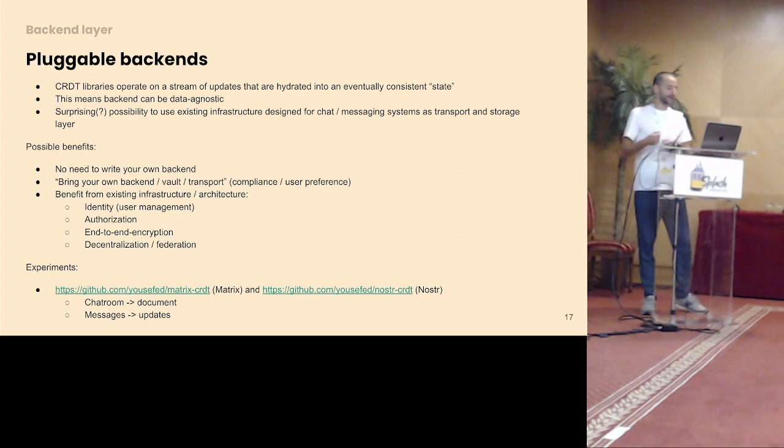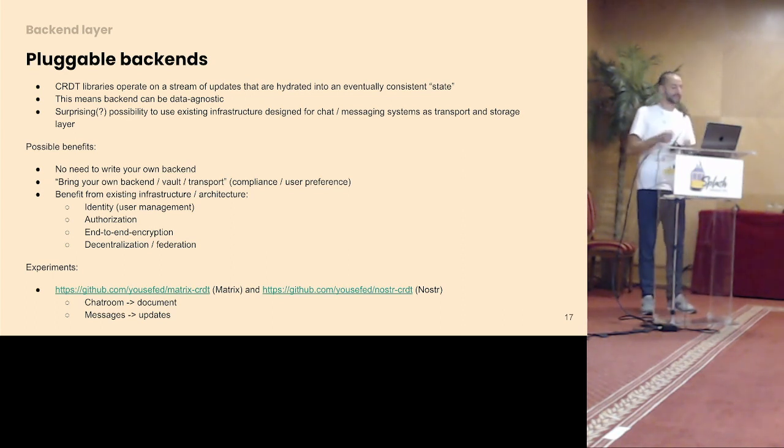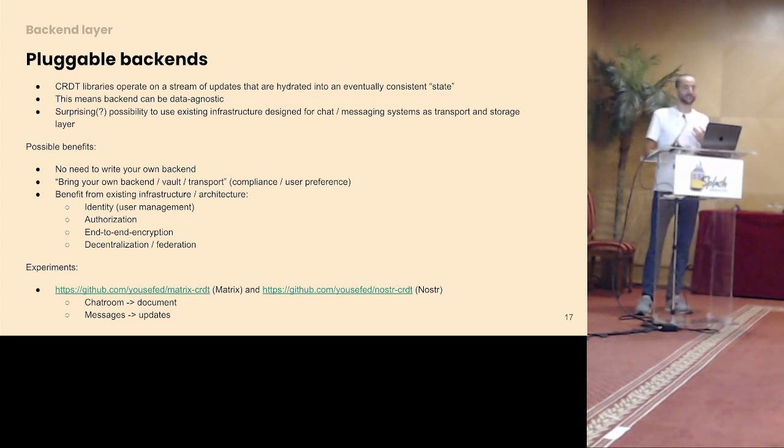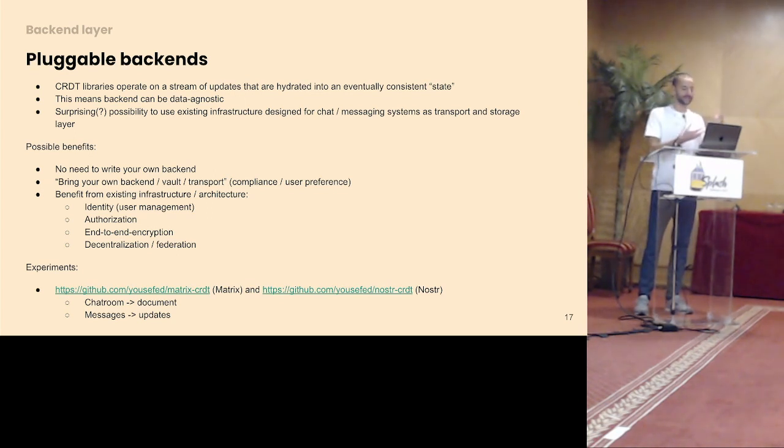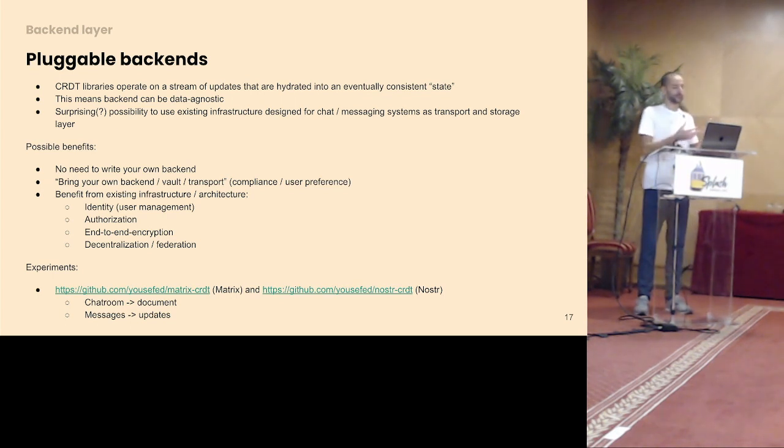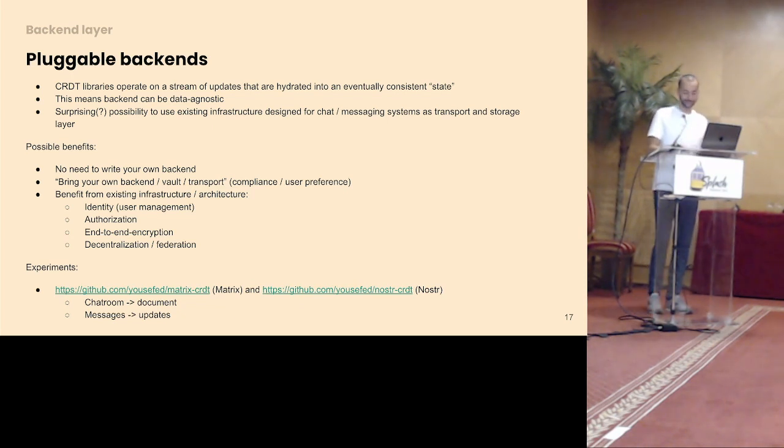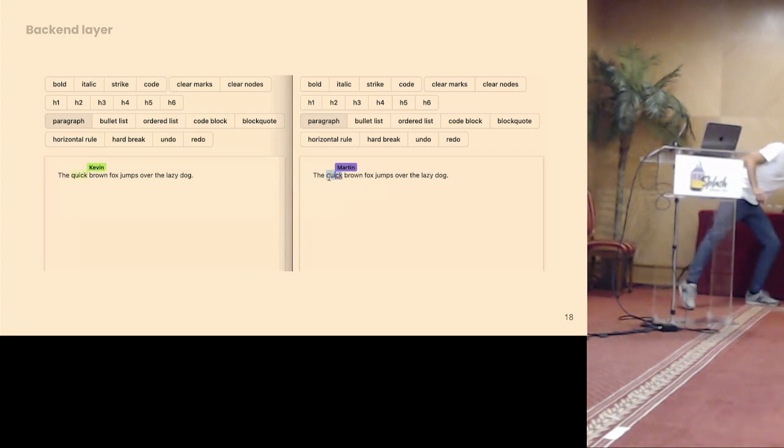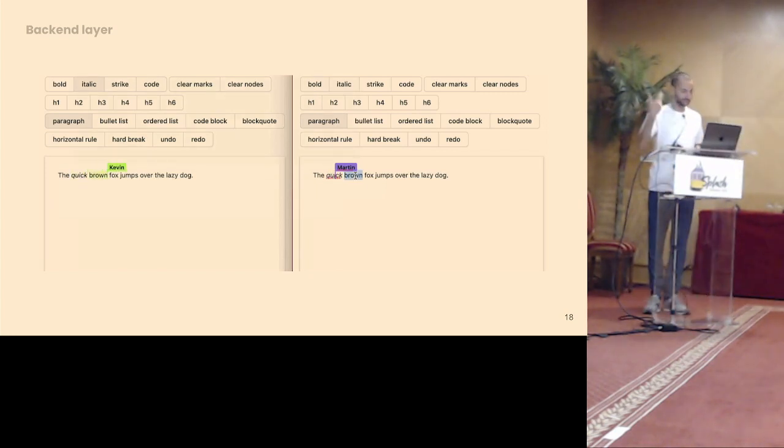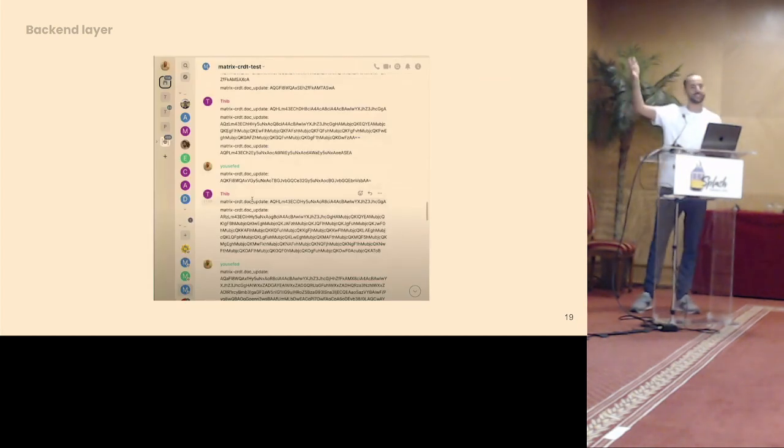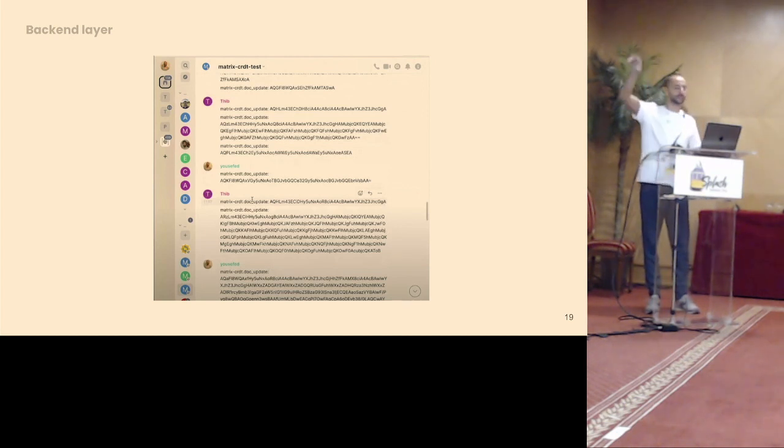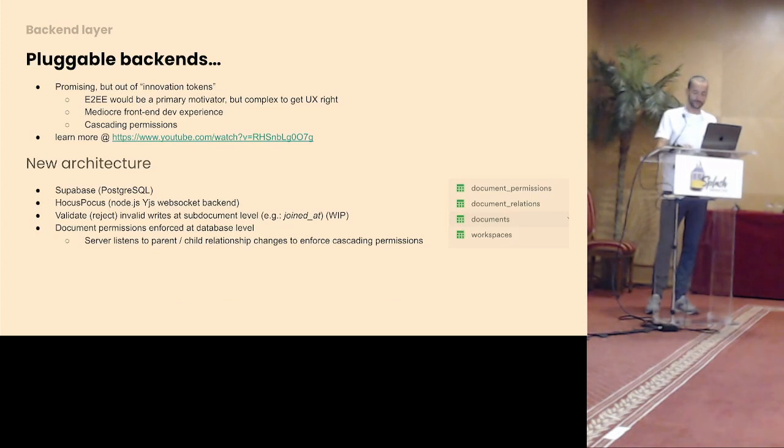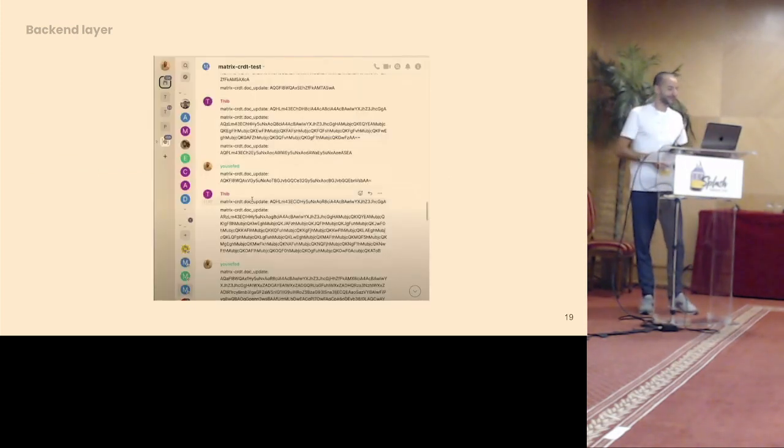And then I got all the stuff that Matrix already provides out of the box, so identity, authorization, potential also for end-to-end encryption. I think this will be interesting to see if there can be a world where you have a bring your own backend system, whether that's for compliance reasons, so companies approve certain types of backends, or user preference. So this is what it looks like. So you have this collaborative docs. And then if you look into a chat room, normally this would be hidden, but it's just base64. This is the actual Matrix chat app, and you see the messages being sent there.